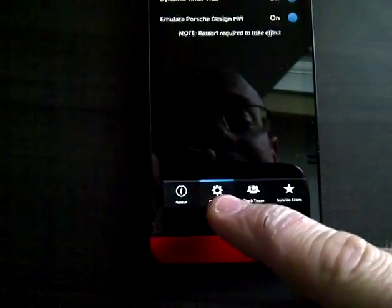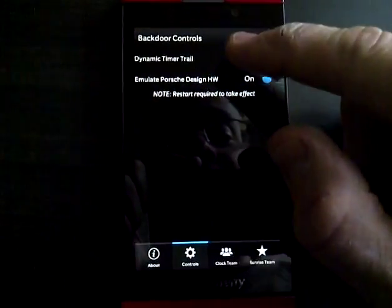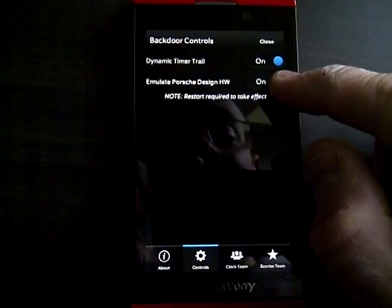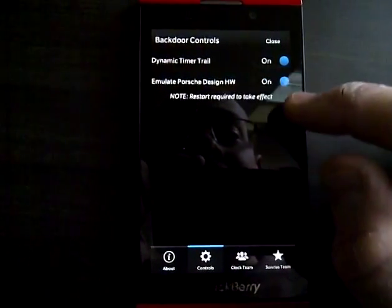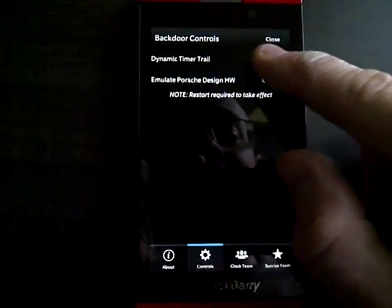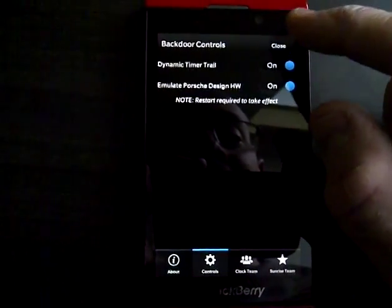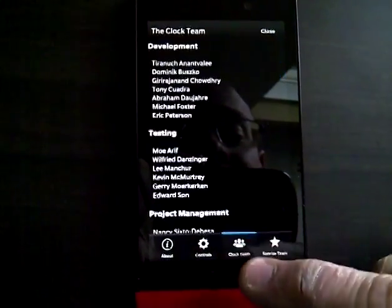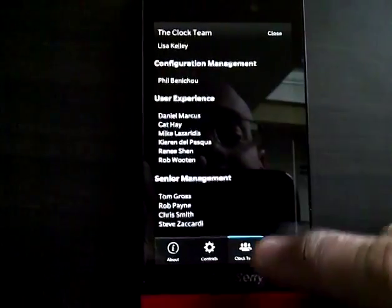You have one that says about, control. You can change to here, emulate Porsche design. You can turn that on and off, or dynamic trails. You can also choose the clock team.